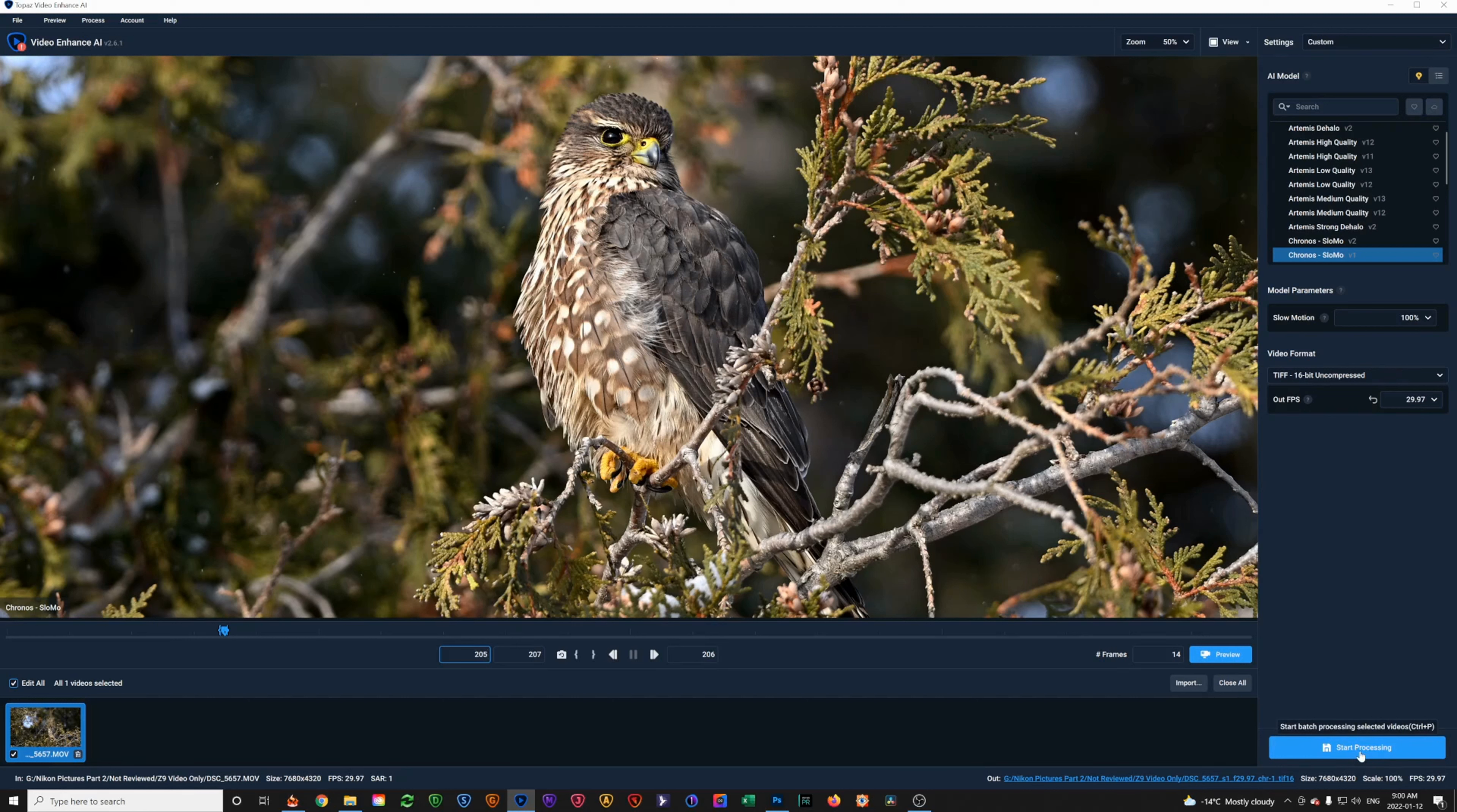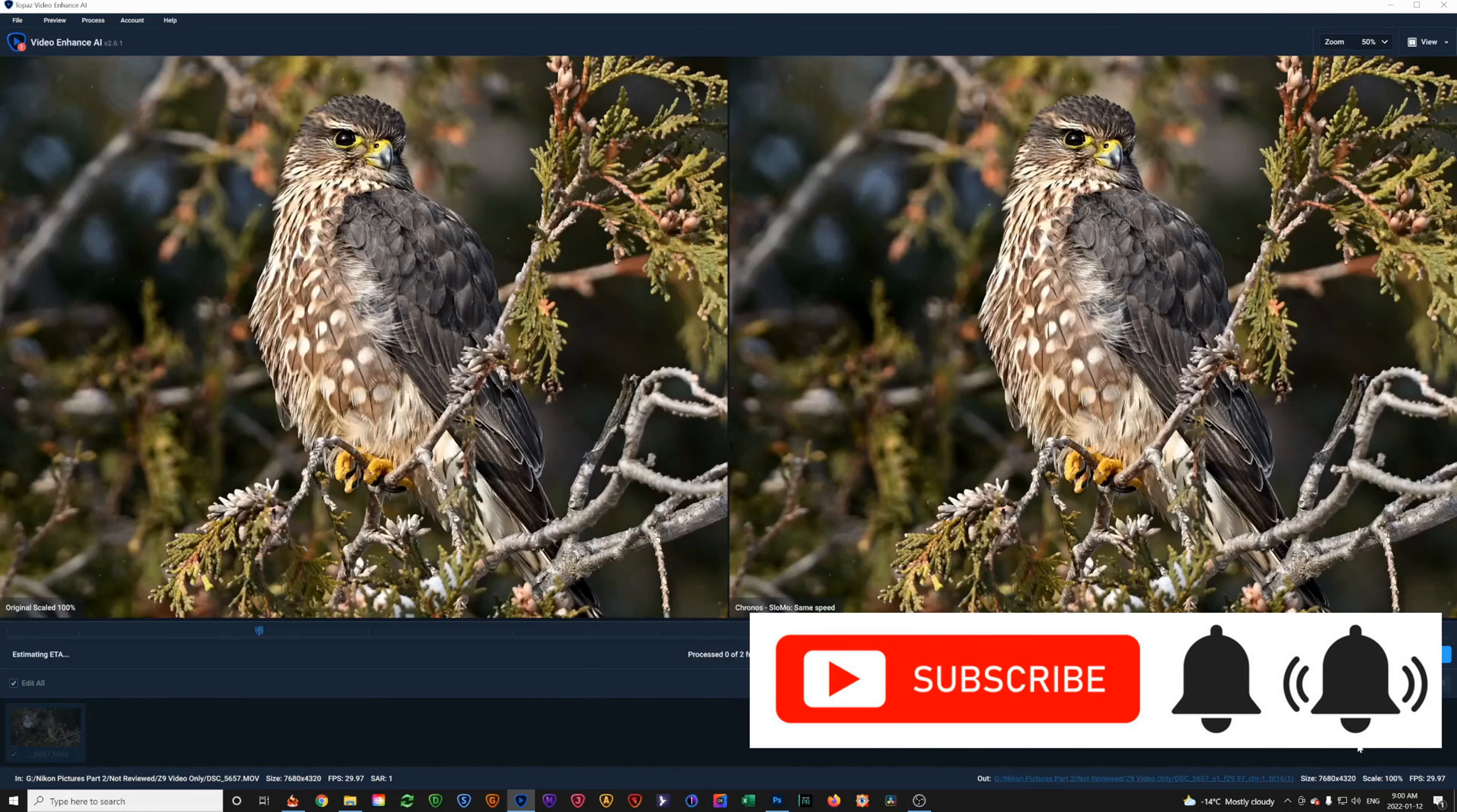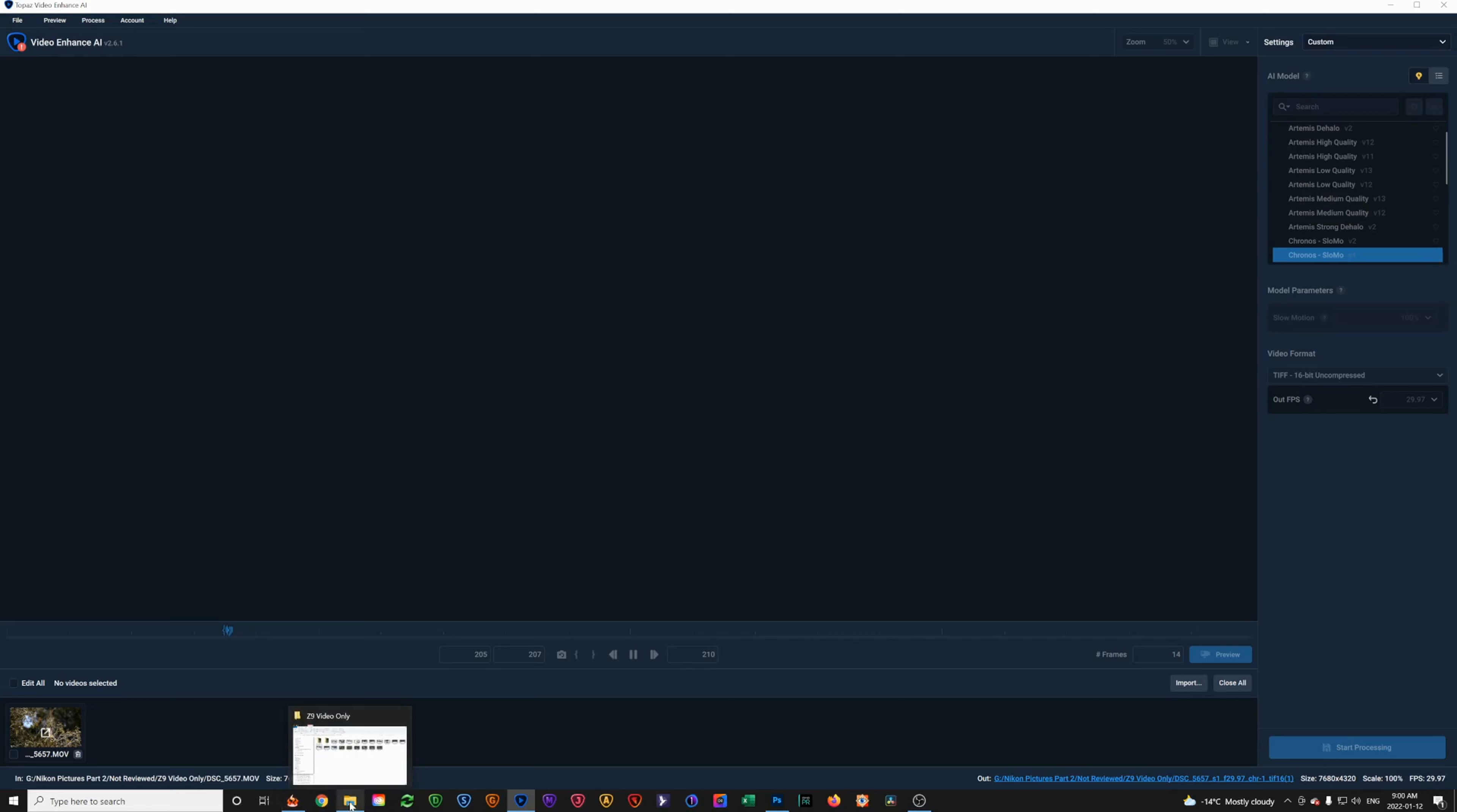While we're waiting for that, if you enjoy this type of content, please do subscribe and hit the alert button so that you'll be notified of videos that I produce as they are coming out.